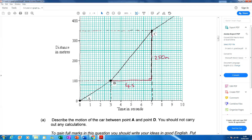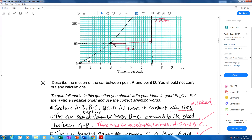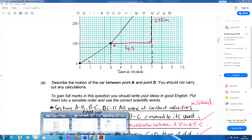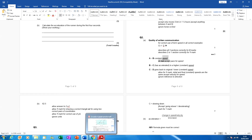The first mistake the candidate made is they talked about velocity. Velocity is the change in displacement divided by the change in time, whereas speed is the change in distance divided by the change in time. On the mark scheme, speed is underlined, so they would have lost a mark for using velocity instead of speed. The person was right that all the speeds were constant — they're all straight lines going upwards to the right on a distance-time graph.